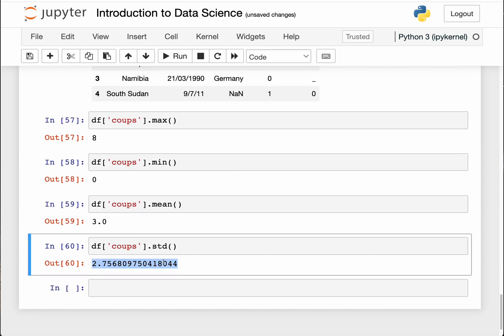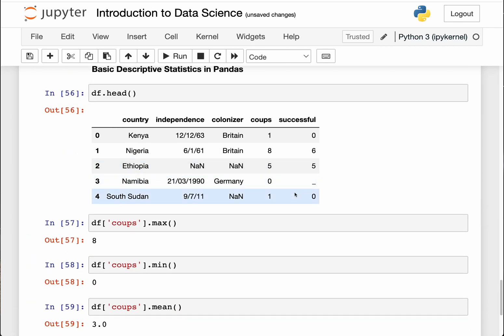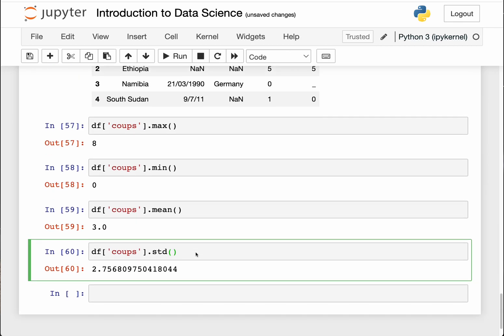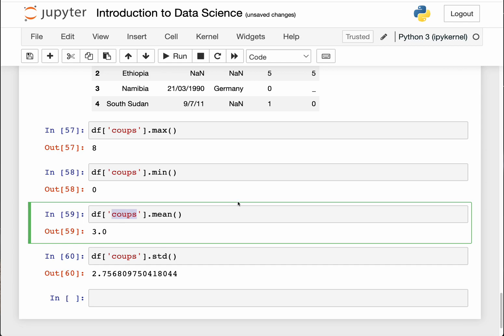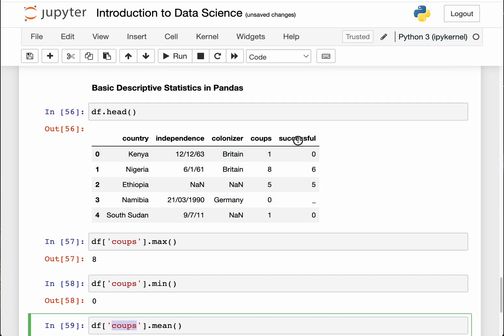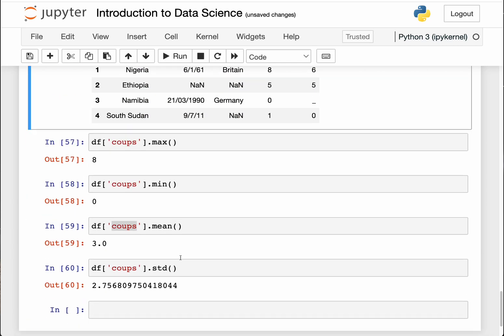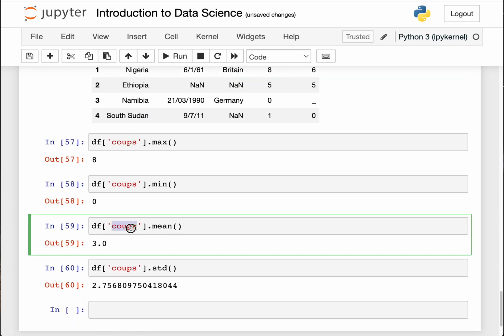As you can imagine, there are other tools like standard deviation. You can do that by knowing how much each of these coups countries vary from the mean. That's the standard deviation of the coups column. As you can imagine, you can also change this to successful as long as it has got integers or floats to help you with that.